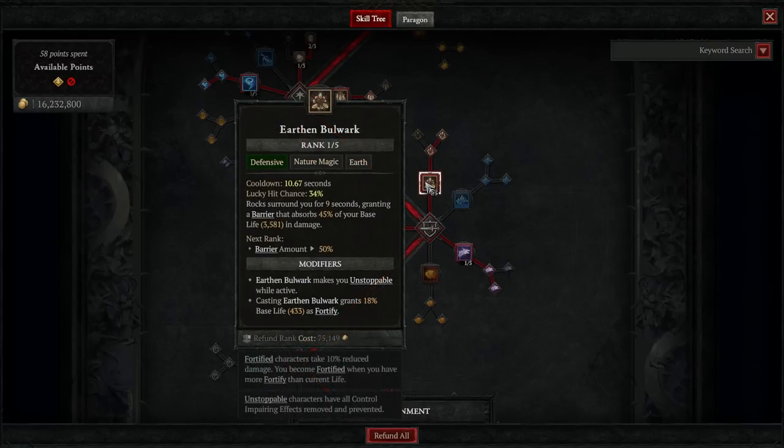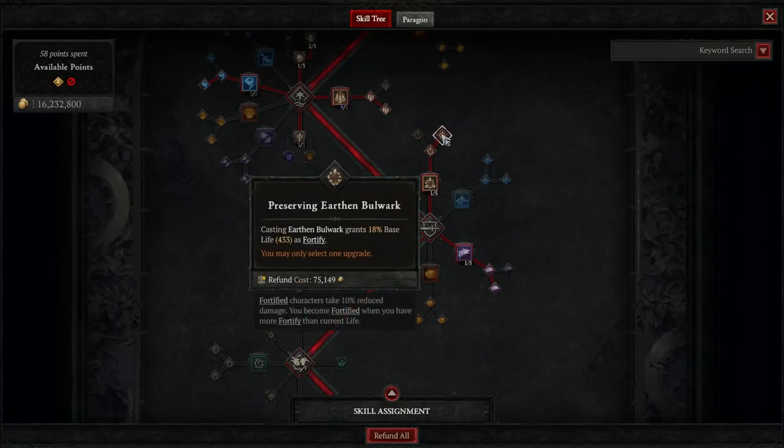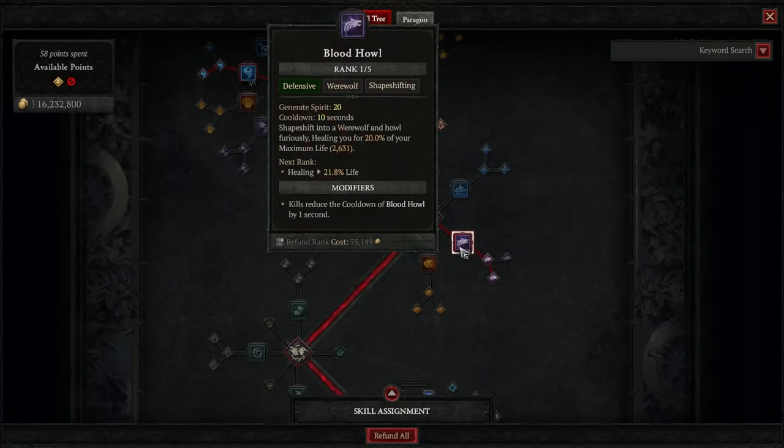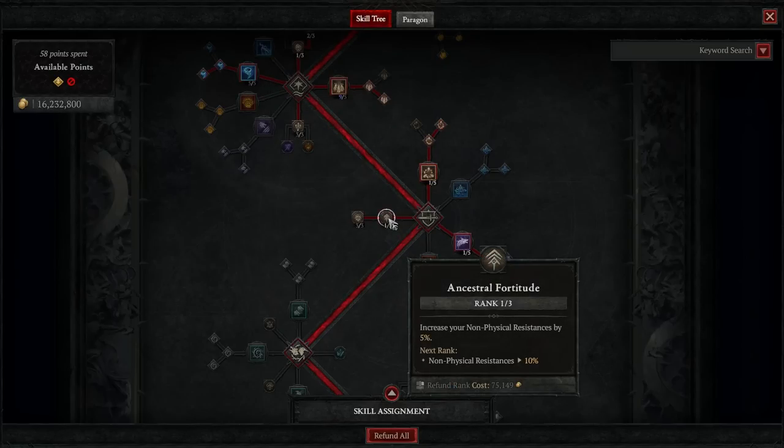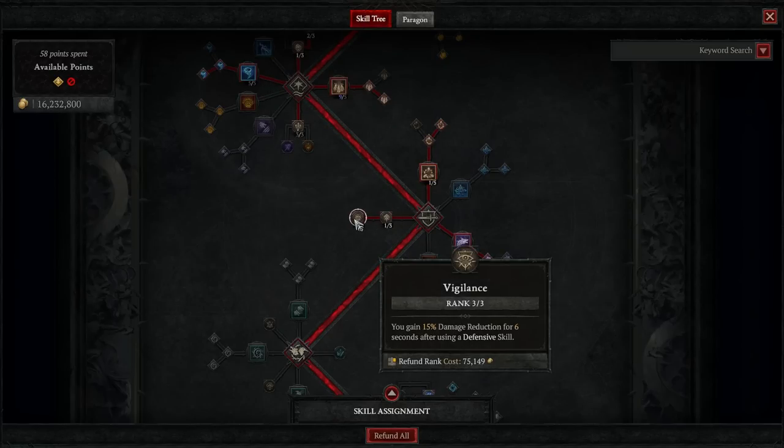For our defensive tree, we'll be taking Earthen Bulwark, and Preserving Earthen Bulwark. We'll also be taking Blood Howl, and Innate Blood Howl. For our passives here, we'll do Ancestral Fortitude, leading to a maxed out Vigilance.